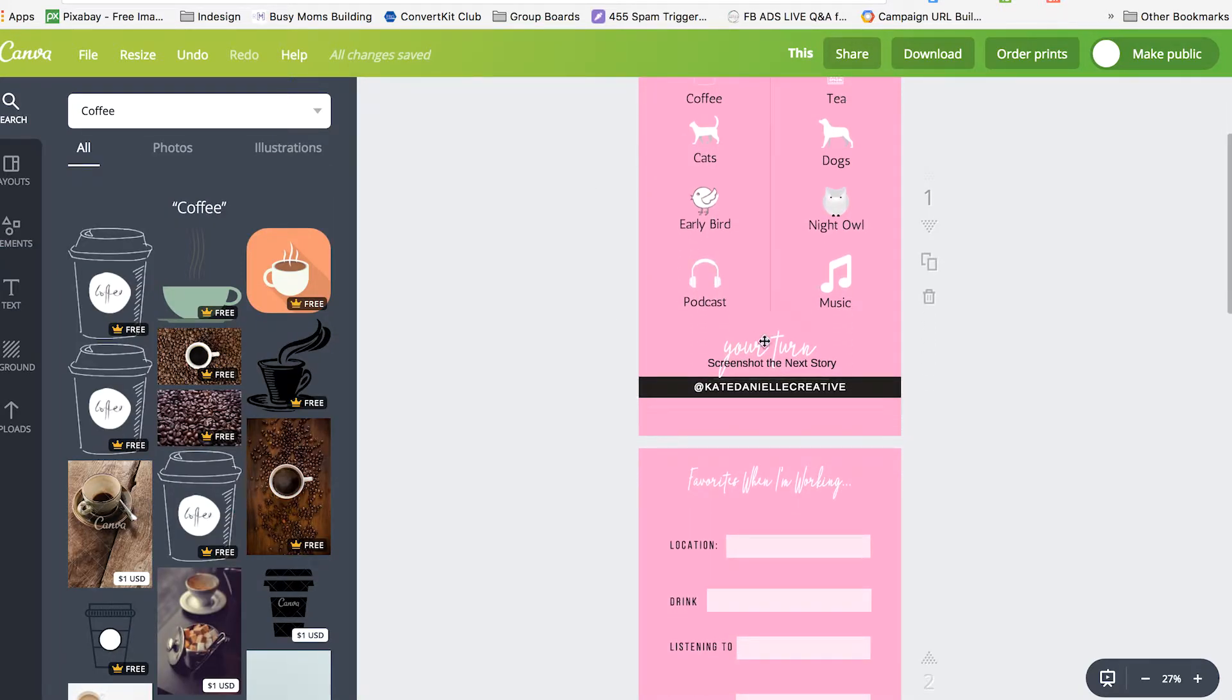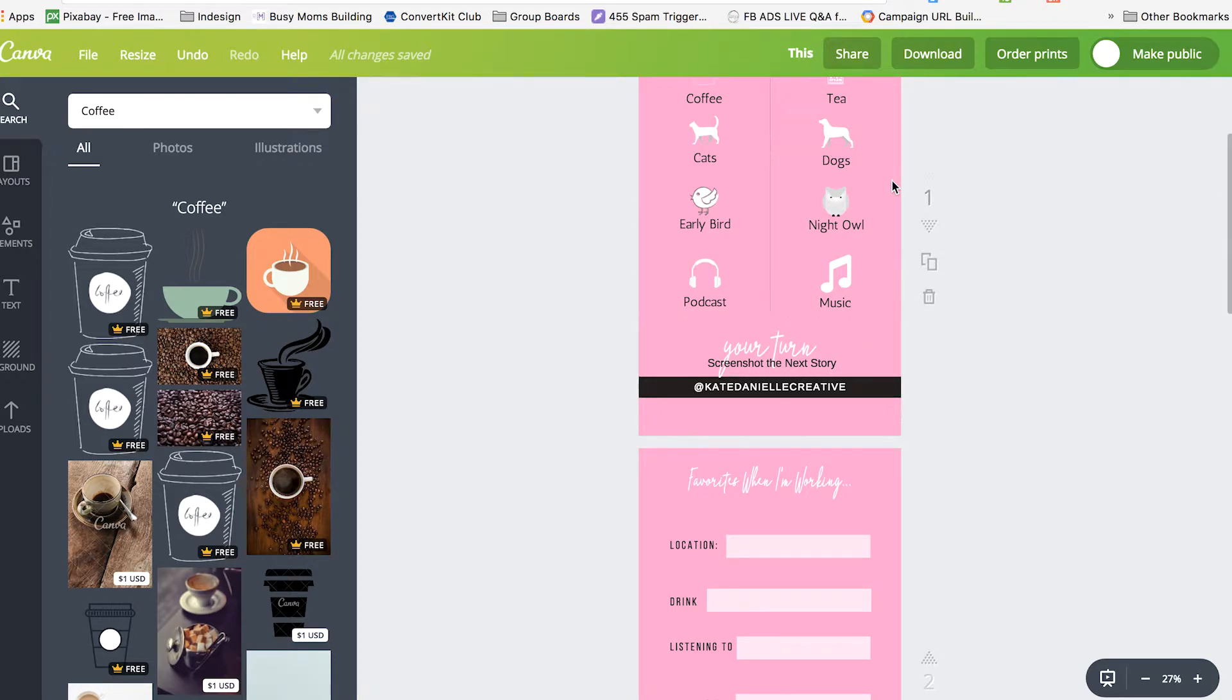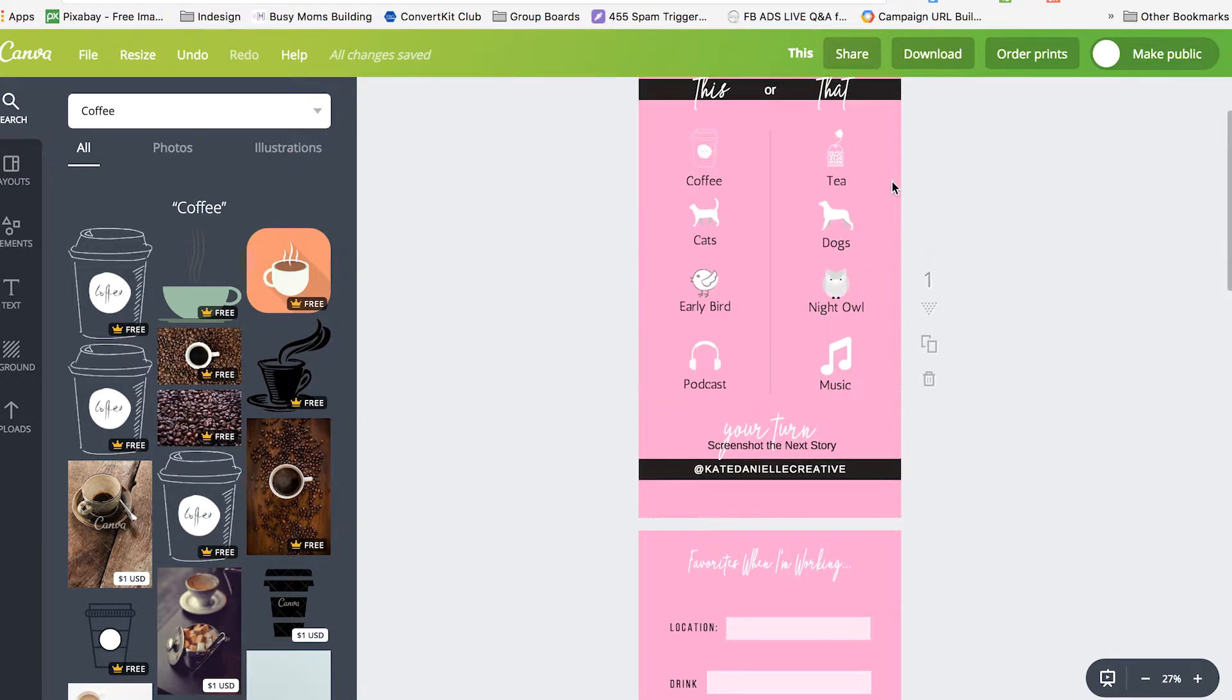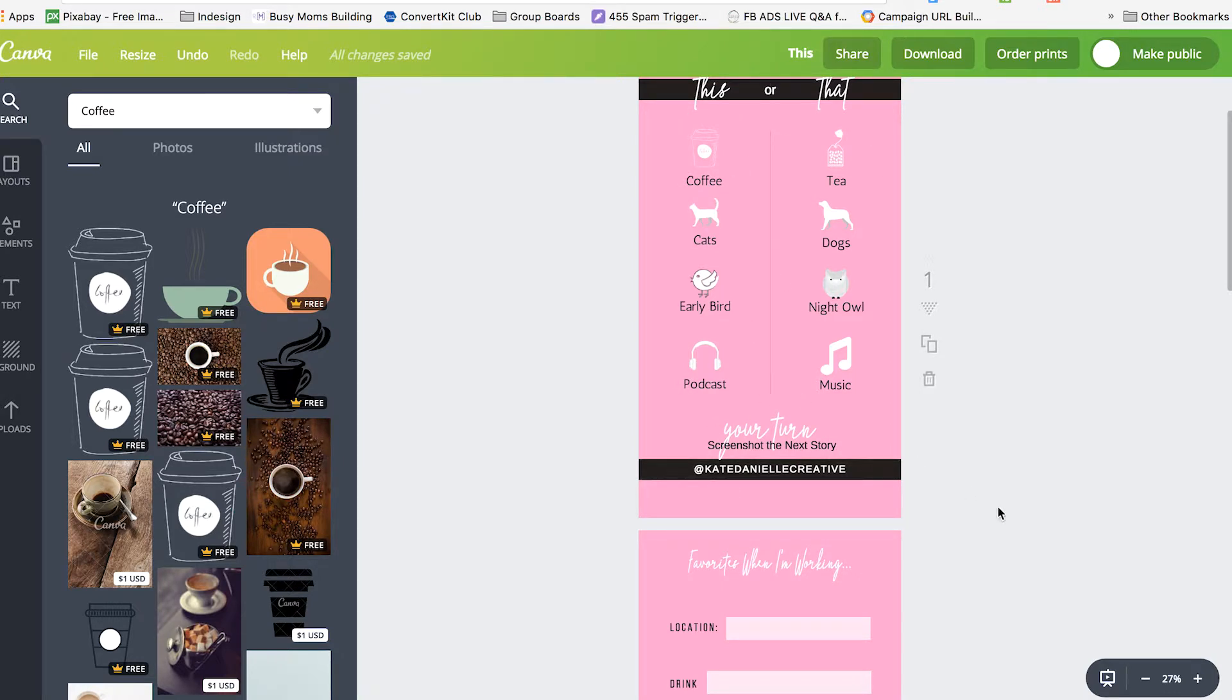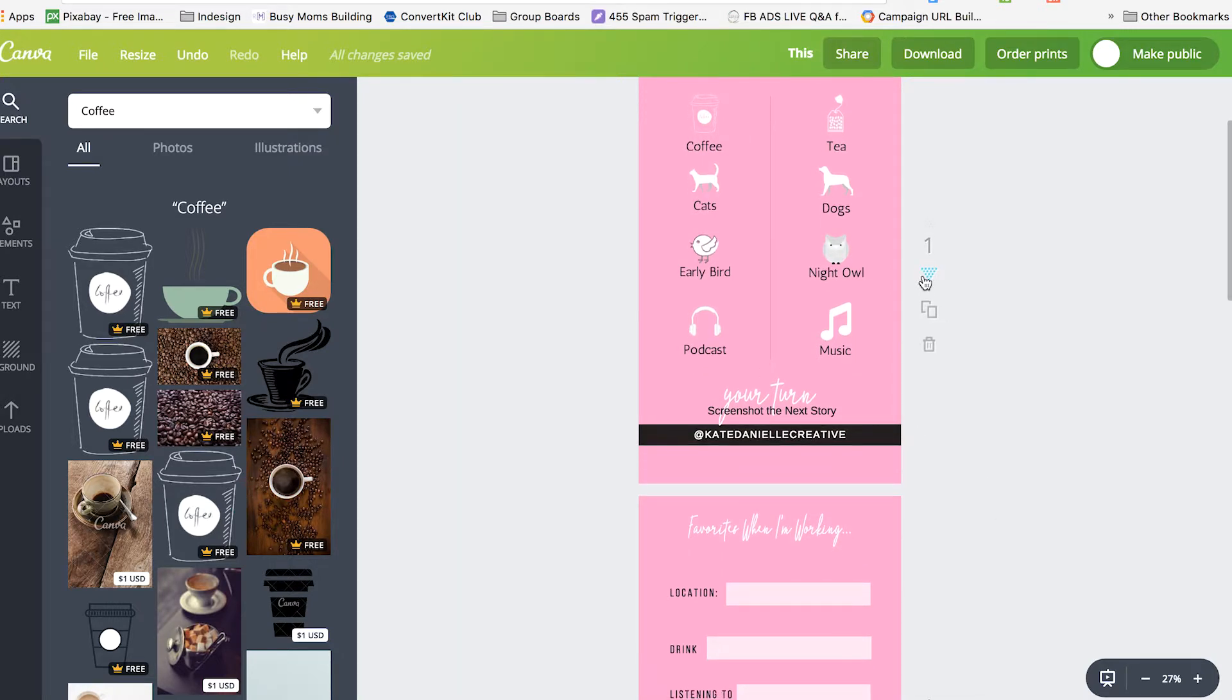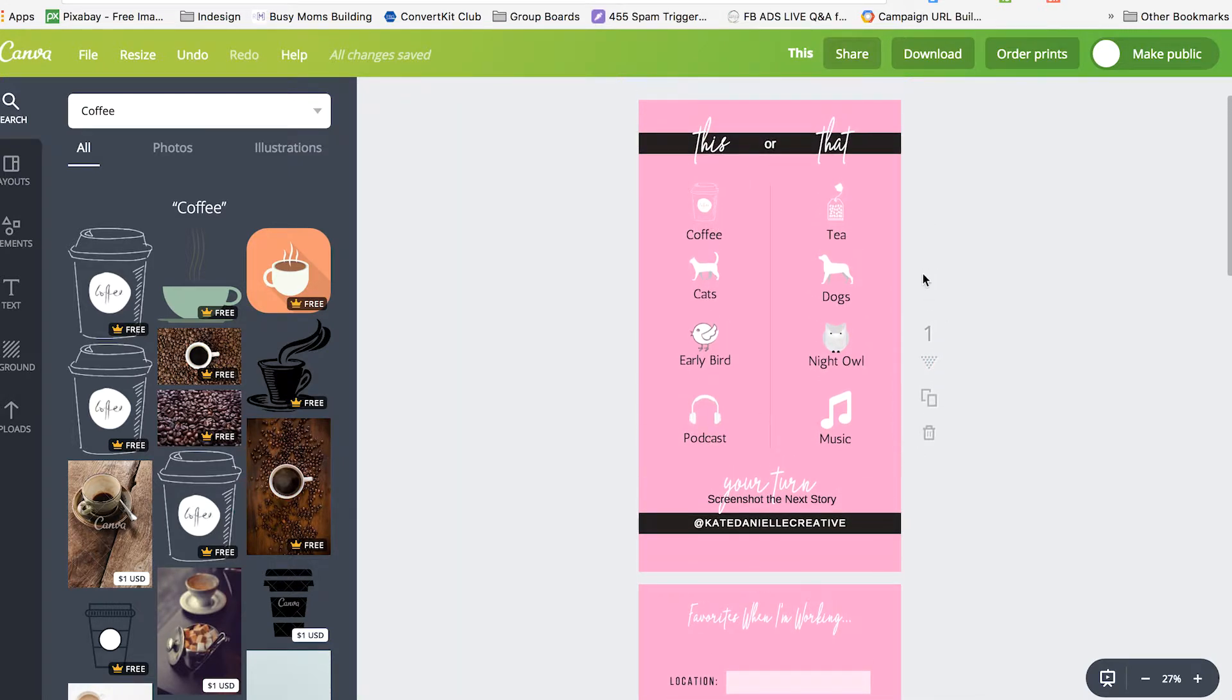I also included instructions and my Instagram name. So the idea is people will screenshot this, use the little pen tools on Instagram to circle their choices and share it with their viewers and also provide a blank copy for their followers to have fun with.